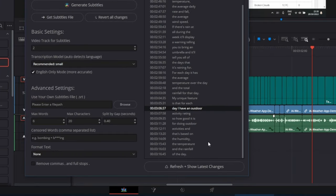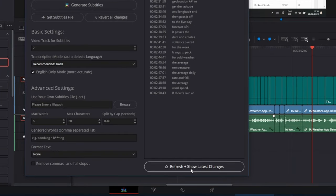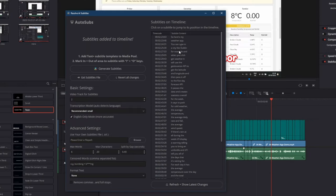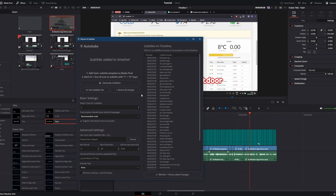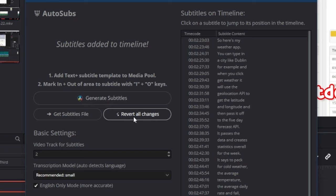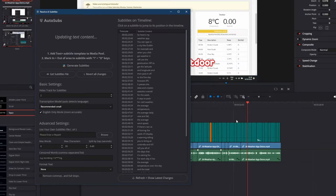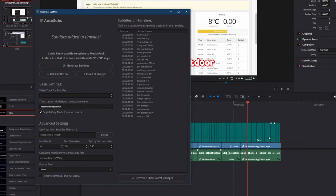If you make any changes to these subtitles on the timeline, you can click refresh, and it will show these changes in the viewer. If you want to remove all of the changes you've made to the subtitles on the timeline, then you can click revert all changes, and it will re-add the subtitles.